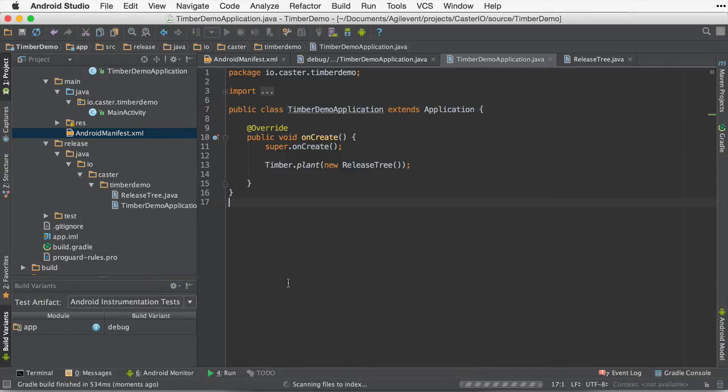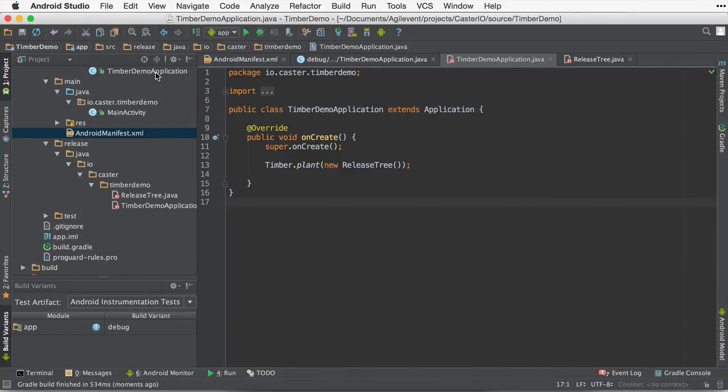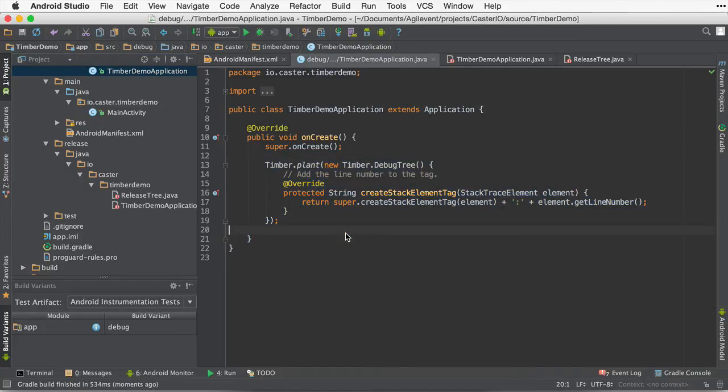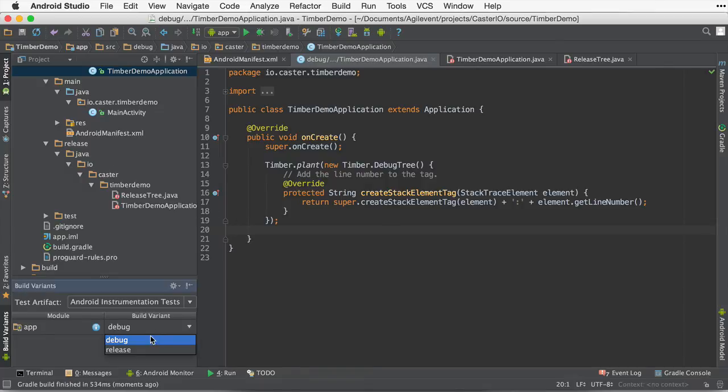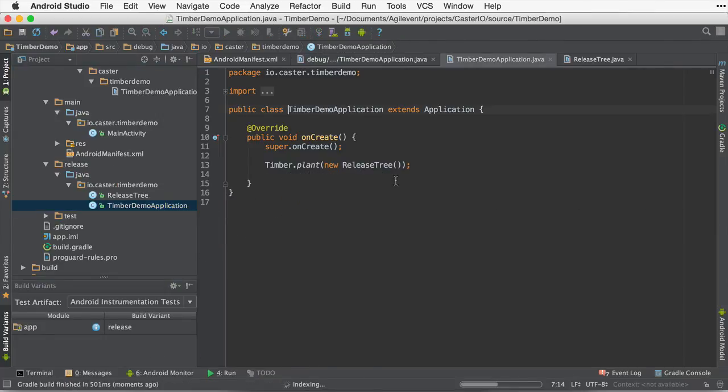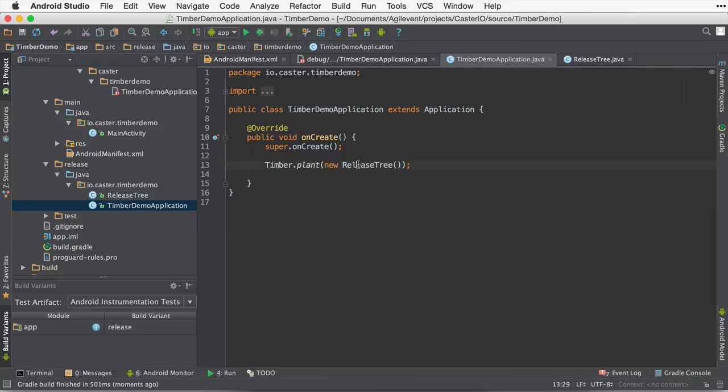So now when we build our application, two different code paths will be executed. One for the debug version will execute this timber plant. We'll get all the login goodness that we're used to in development. But when we do release now, the release path will be used, and we will use the release tree.